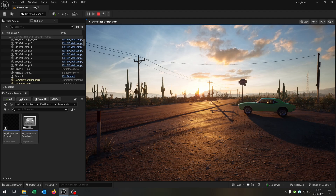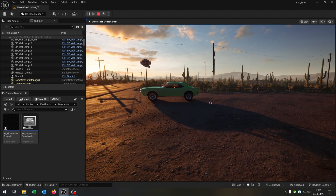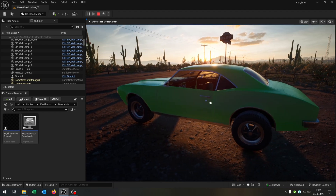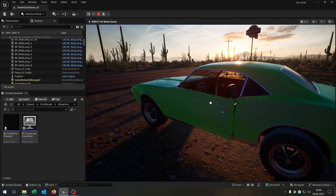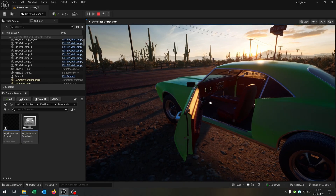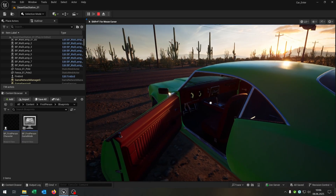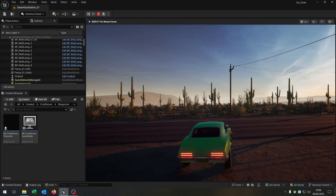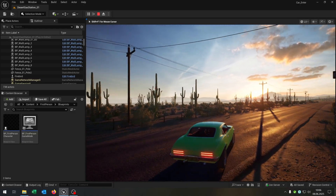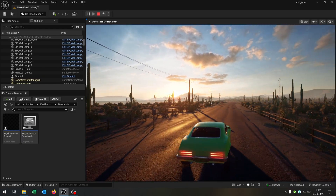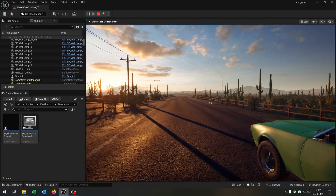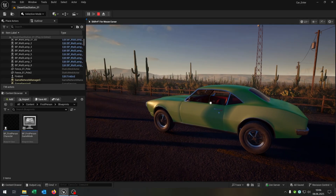Hello and welcome to this tutorial. In this tutorial I want to show you how you can enter a car in first person by opening the door, get in, then drive around and of course get out again. So let's go!